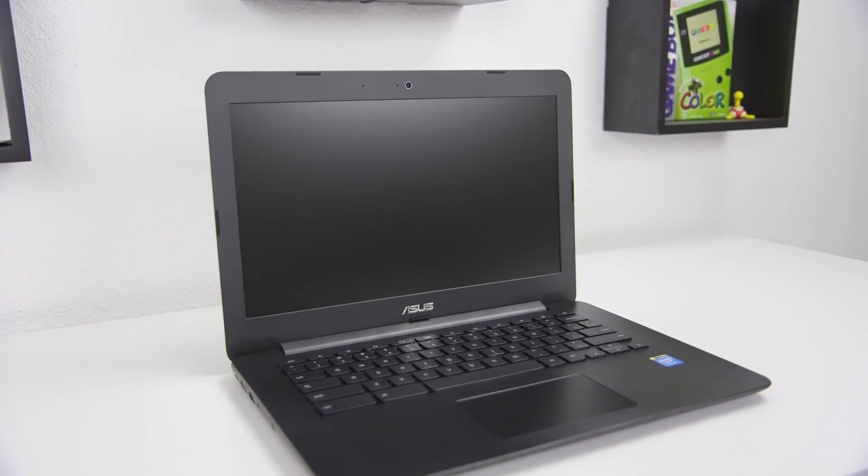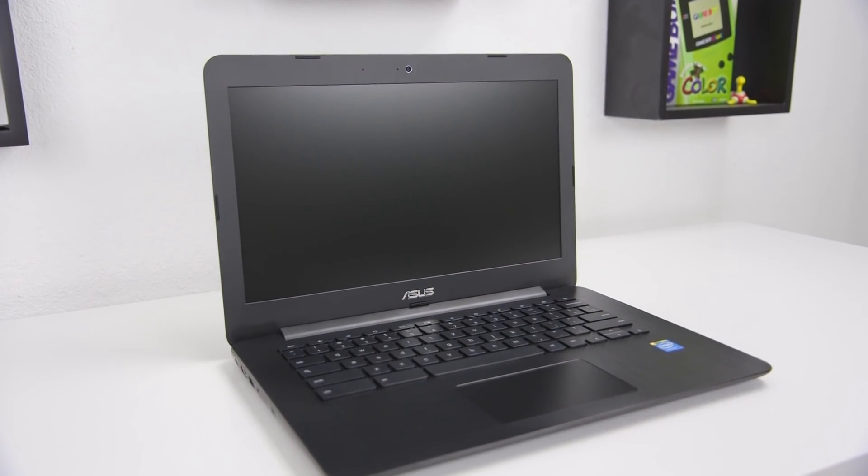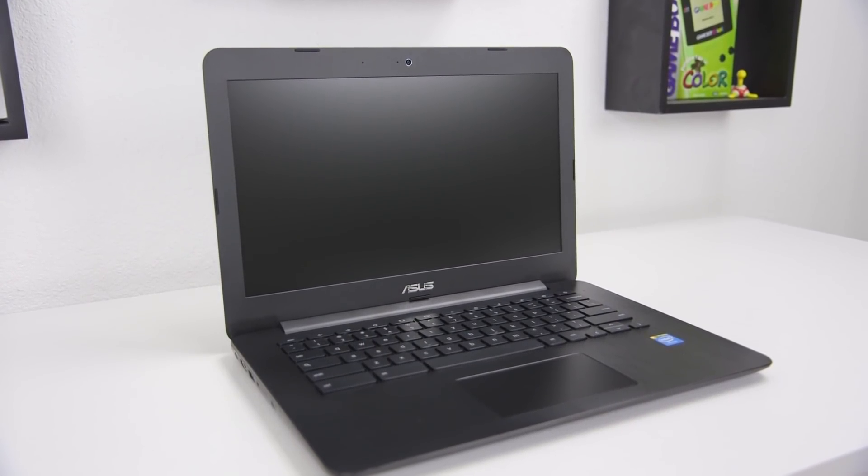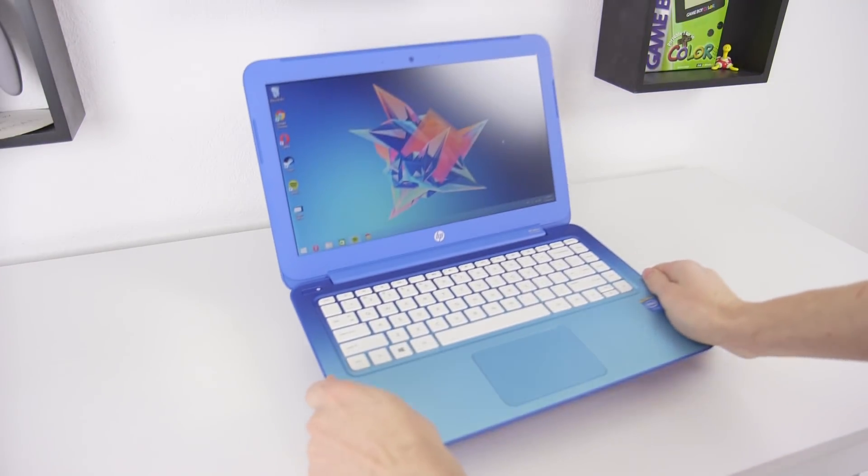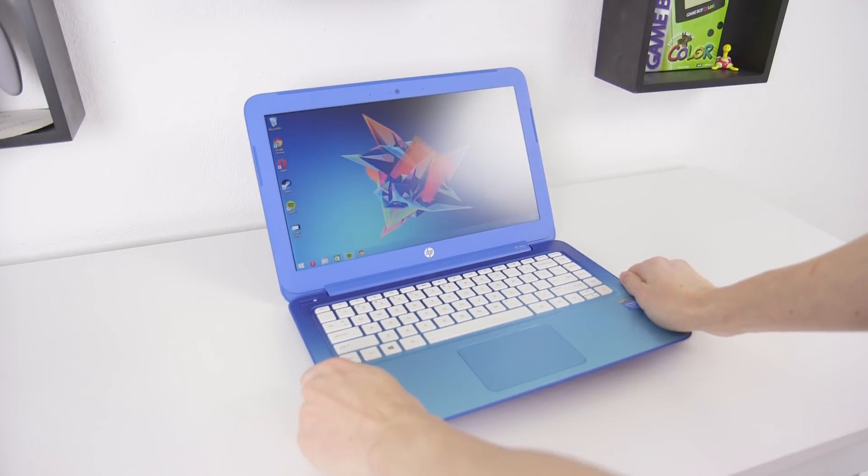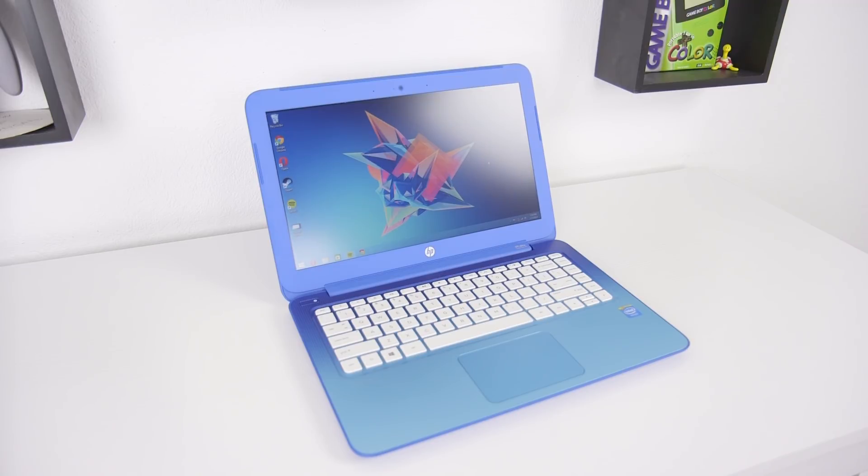On one hand you could get the Asus Chromebook C300, a 13-inch laptop running Google's Chrome OS. On the other you've got the new HP Stream 13, a full-blown Windows 8.1 laptop that also comes in at $230.